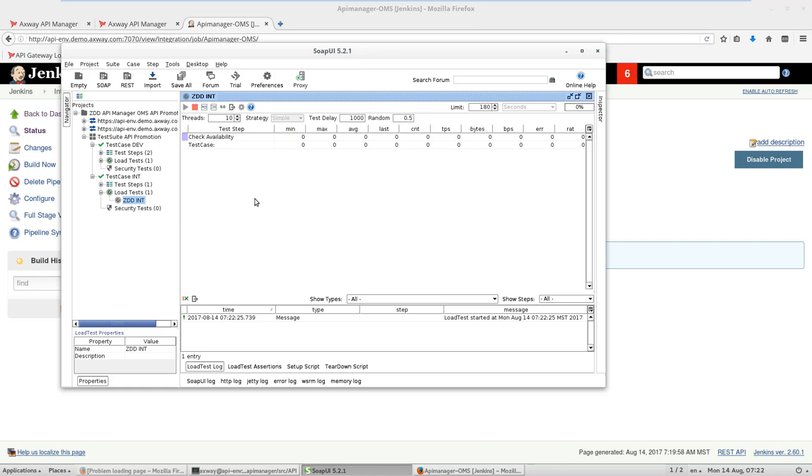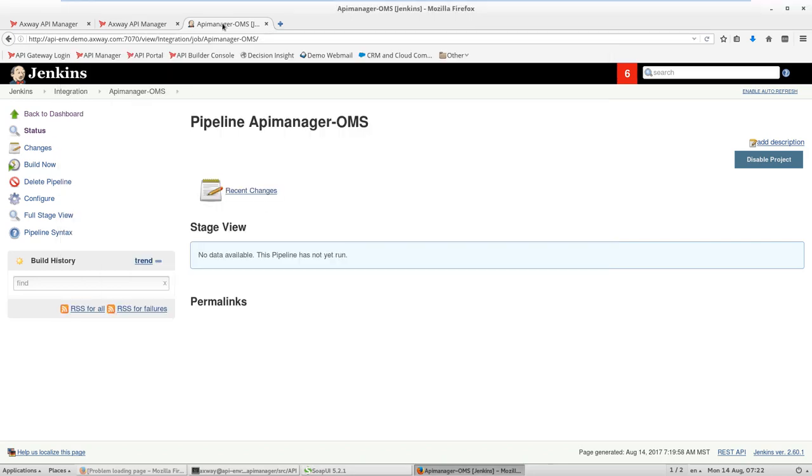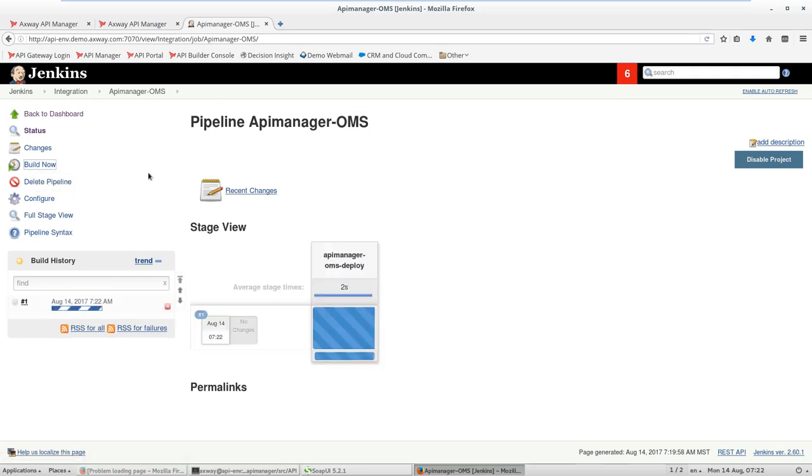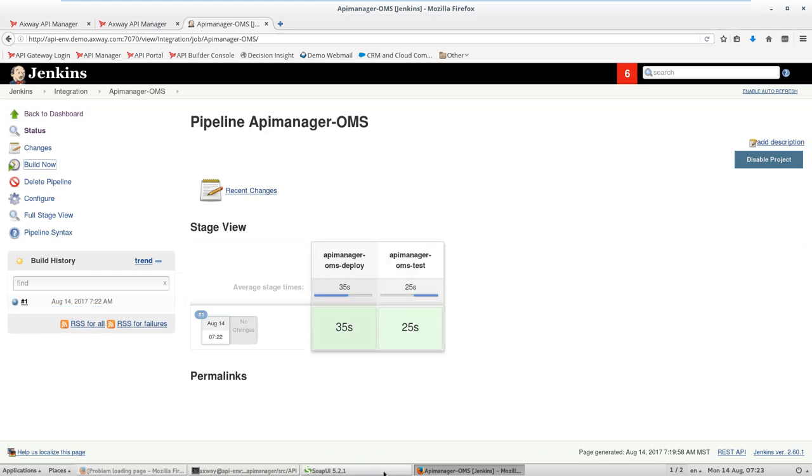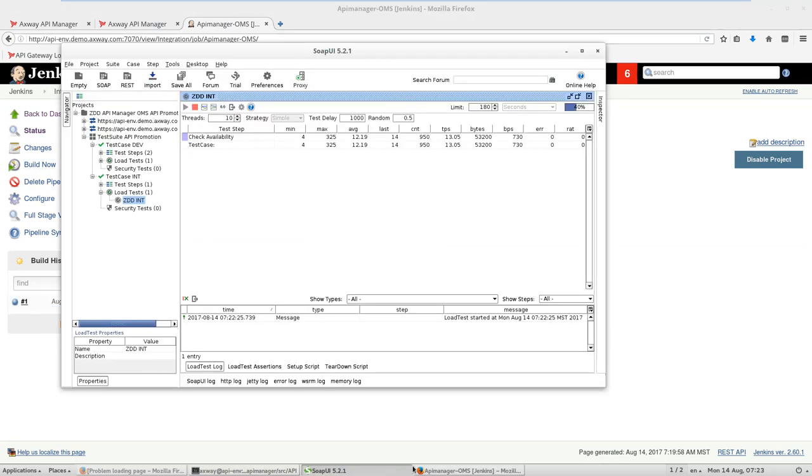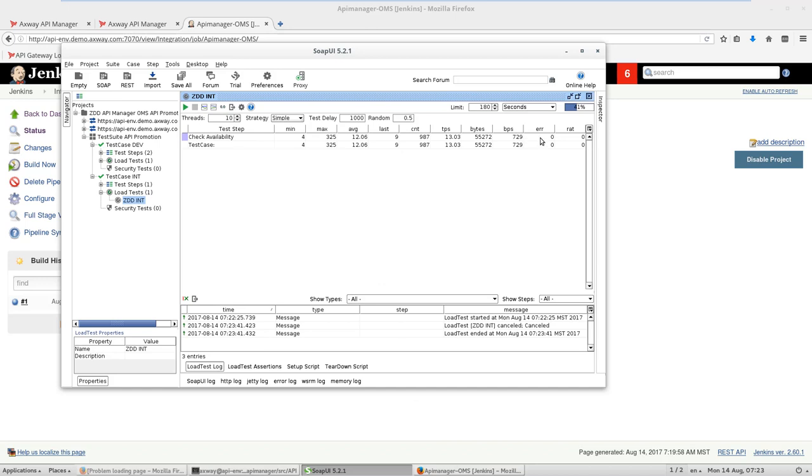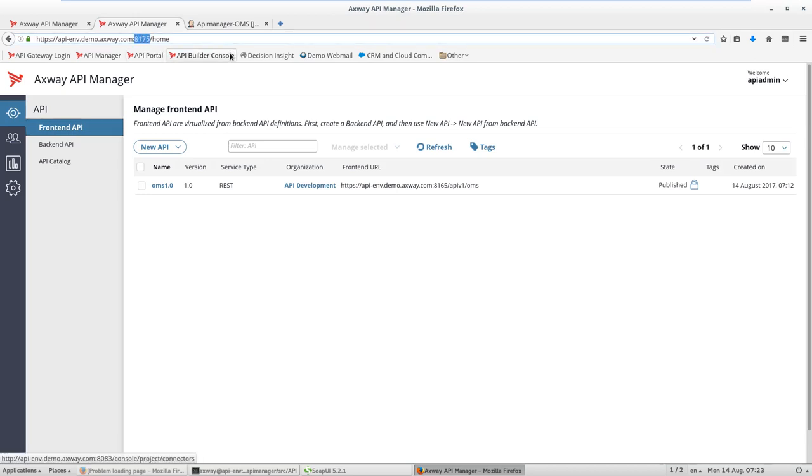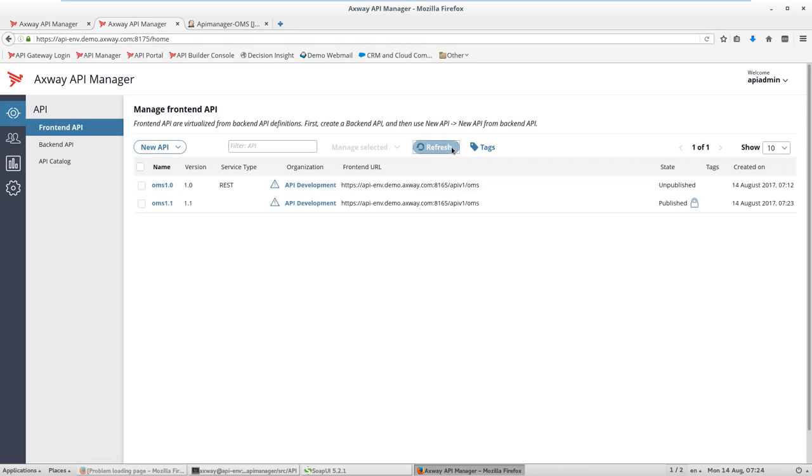I start my test and start hitting the API, and I switch to Jenkins and click build now to initiate the build and test. Once it's done, I can verify that there are no errors generated, and I can go to my API manager in int environment and see that the new API has been properly deployed and upgraded.